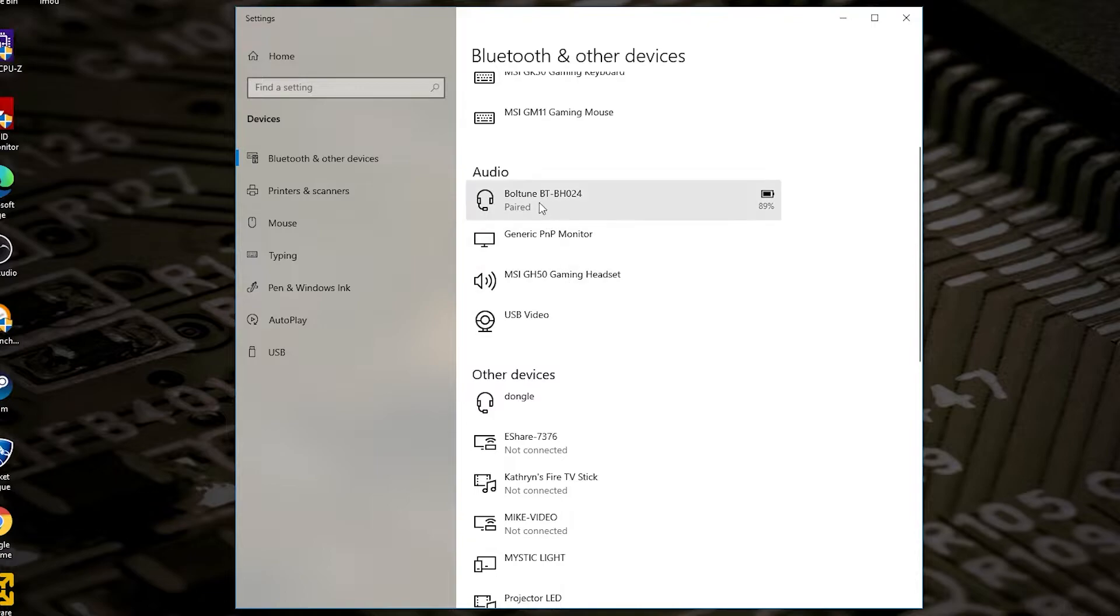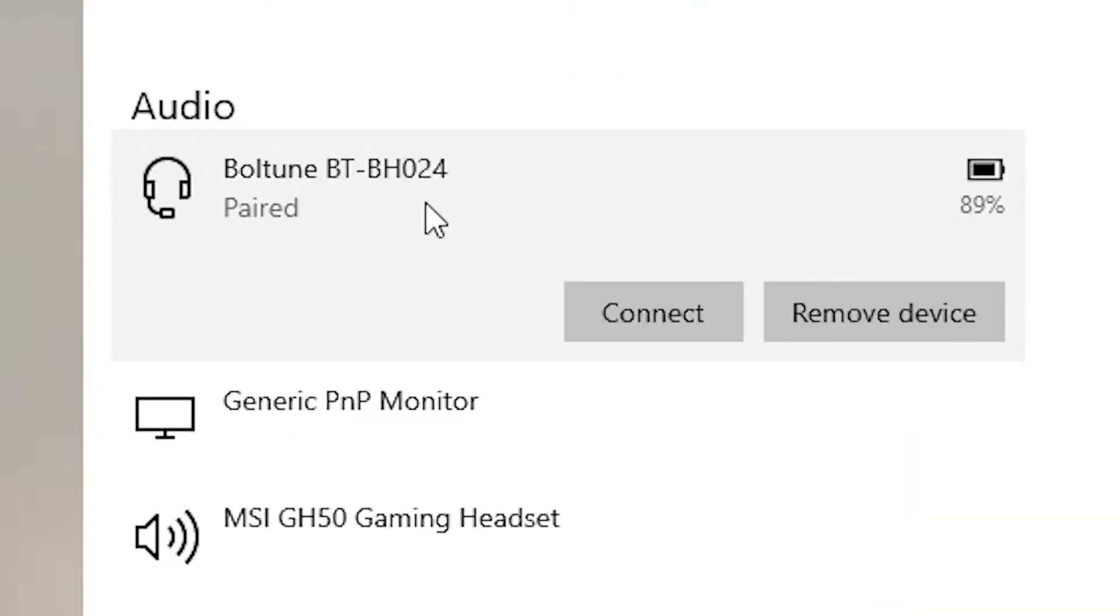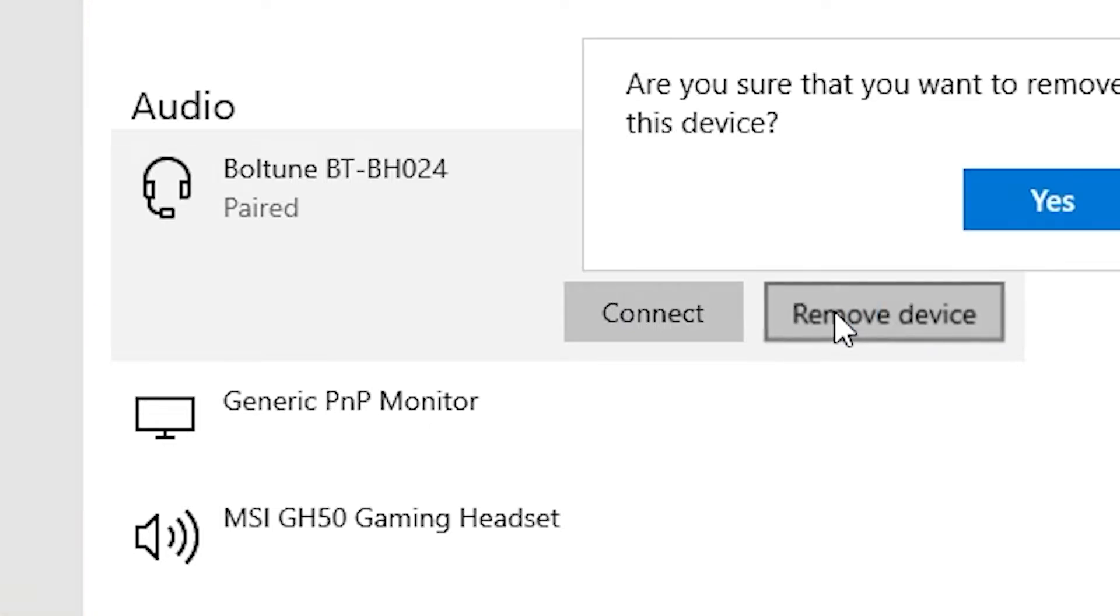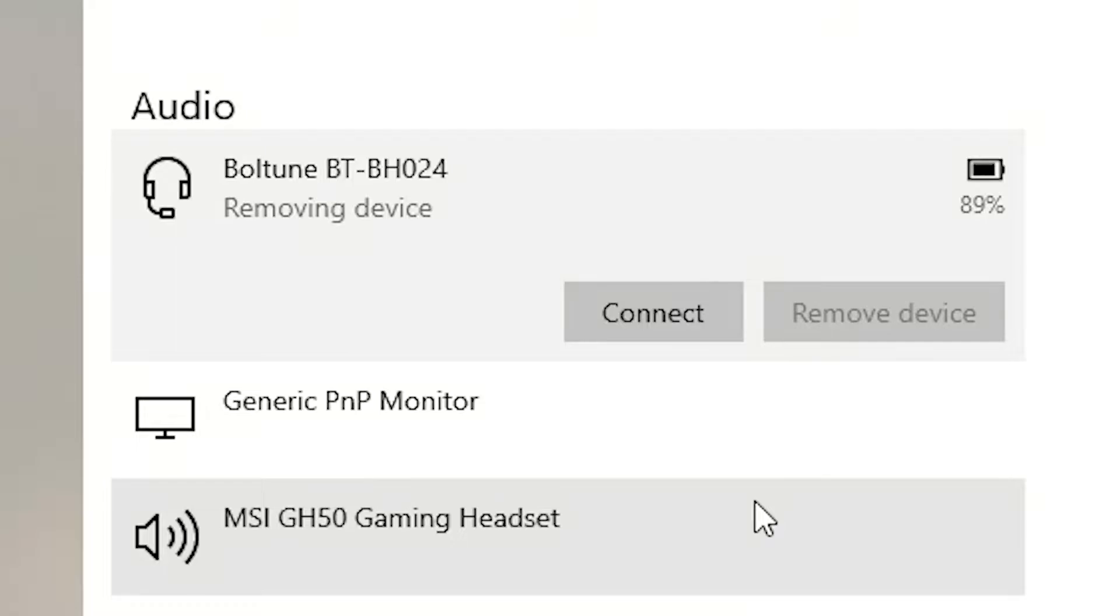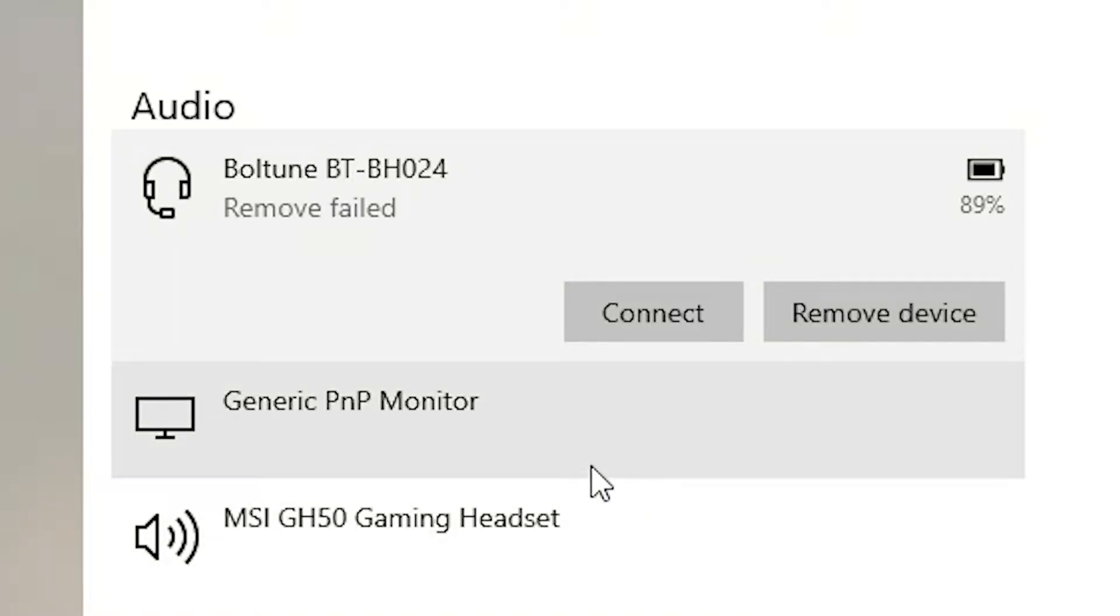So let's try and do the same thing with our Boltune Bluetooth headsets and we'll choose remove device. Are you sure? Yes. And it'll say removing device. The fact that it's not going straight away obviously leads you to the assumption that there's something not quite right and Windows are struggling. And as you can see, it's come up saying Windows remove has failed.